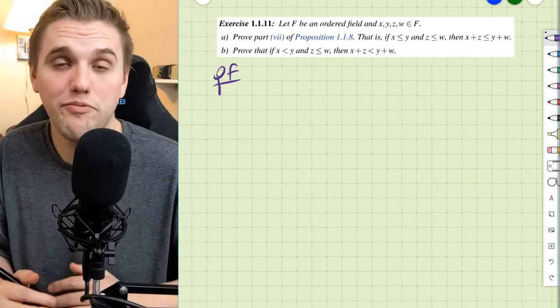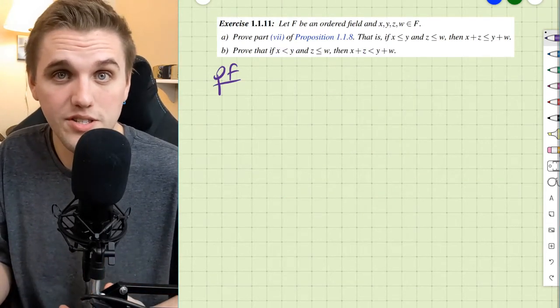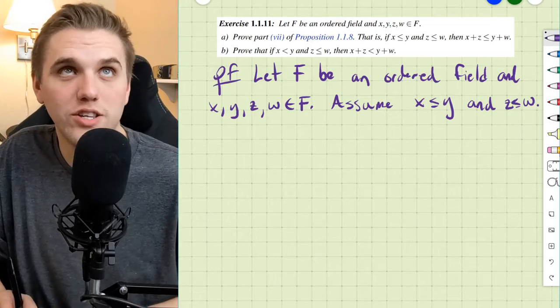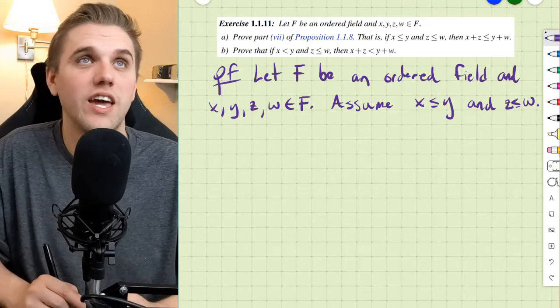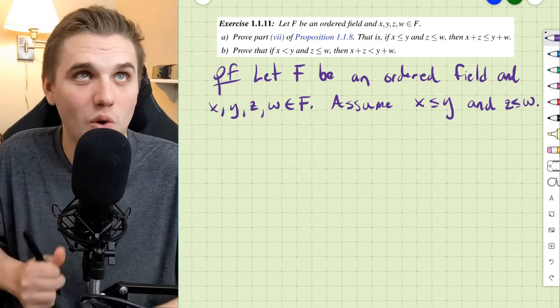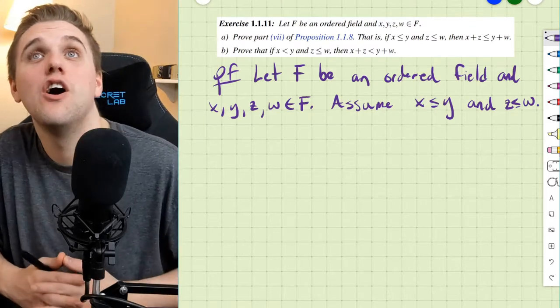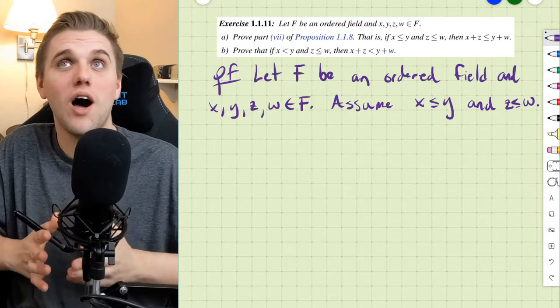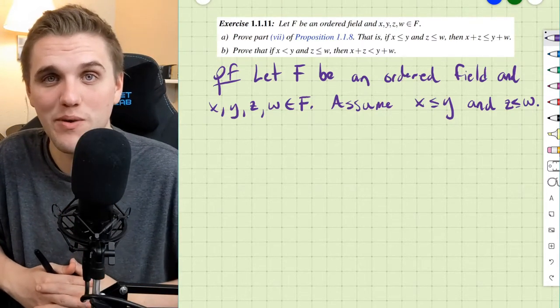Let's start off by listing out our assumptions. Let f be an ordered field and let x, y, z, and w be elements of f. Assume x is less than or equal to y and z is less than or equal to w.